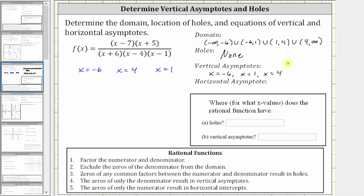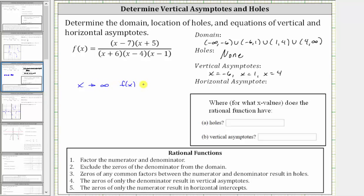Finally, we're asked to find the equation of the horizontal asymptote. To determine it, we need to determine what function value we are approaching as x approaches infinity or negative infinity. We can determine this by analyzing the degree of the numerator and denominator. If we were to multiply out the numerator, we'd have an x squared term, and therefore the numerator is degree two. If we multiplied out the denominator, we'd have an x cubed term, and therefore the denominator is degree three.